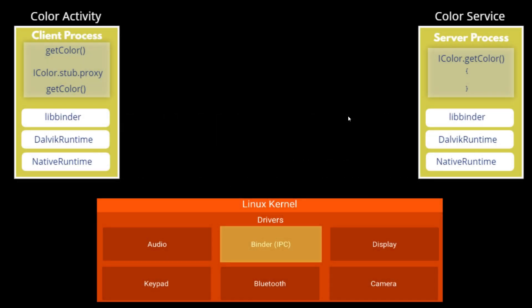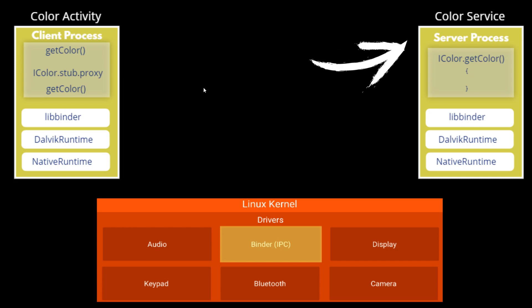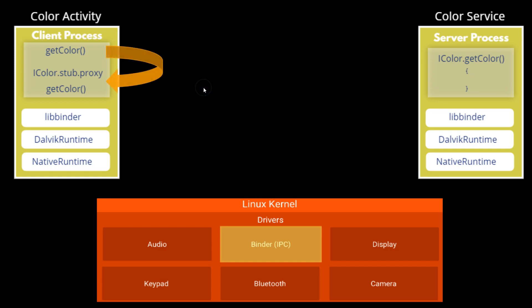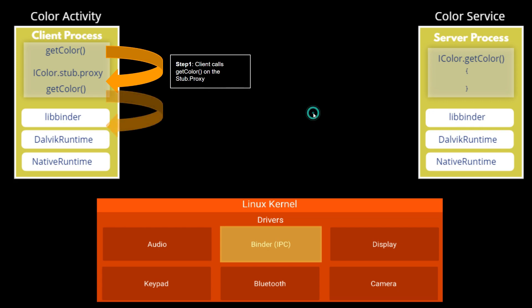As can be seen from this diagram, there are three major components: one, the client program; two, server program; three, Linux kernel. In step one, the client calls the getColor method on the stub.proxy.